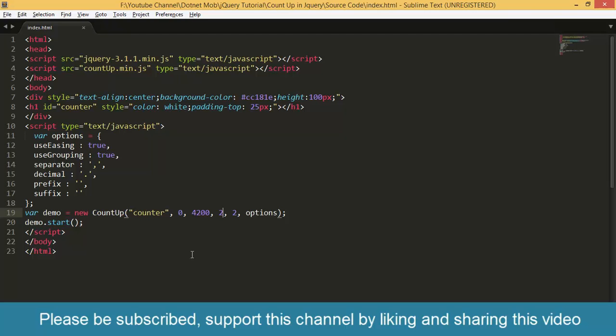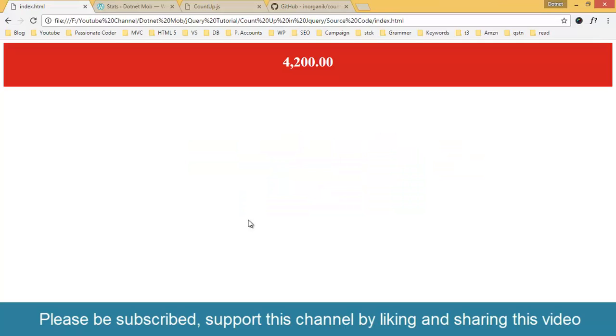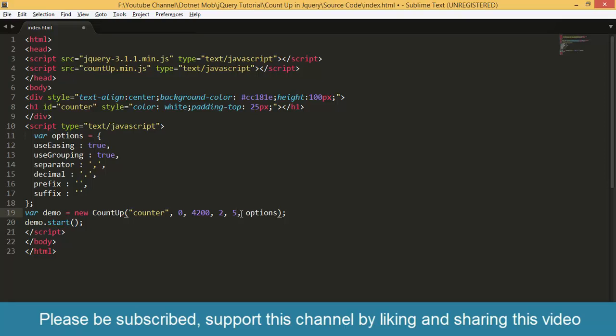Then we have here 2. That means this parameter is for the duration of the animation. If we set it to 1 the animation will be faster. If we set it to 5 or something, it will be slower than before.